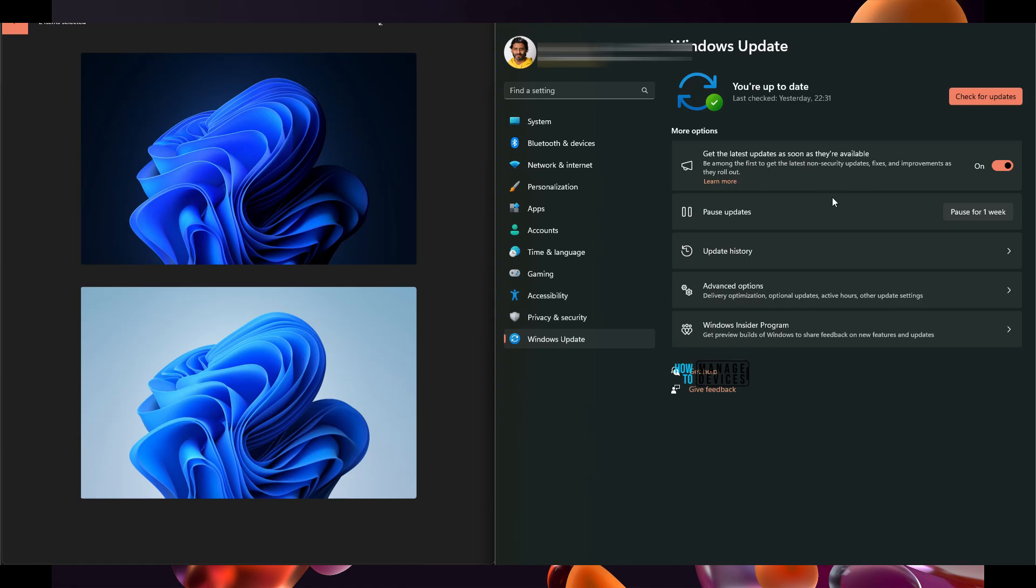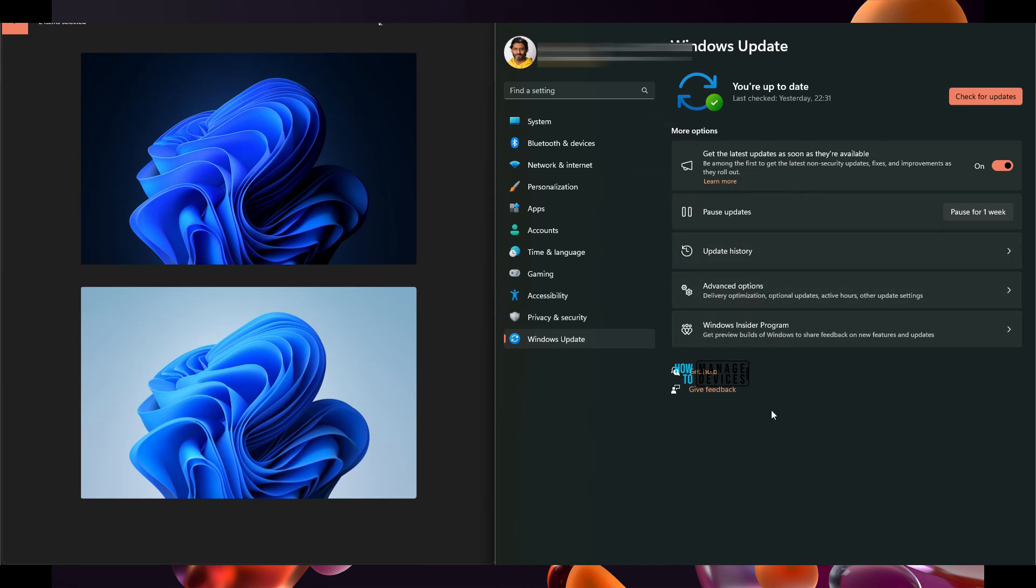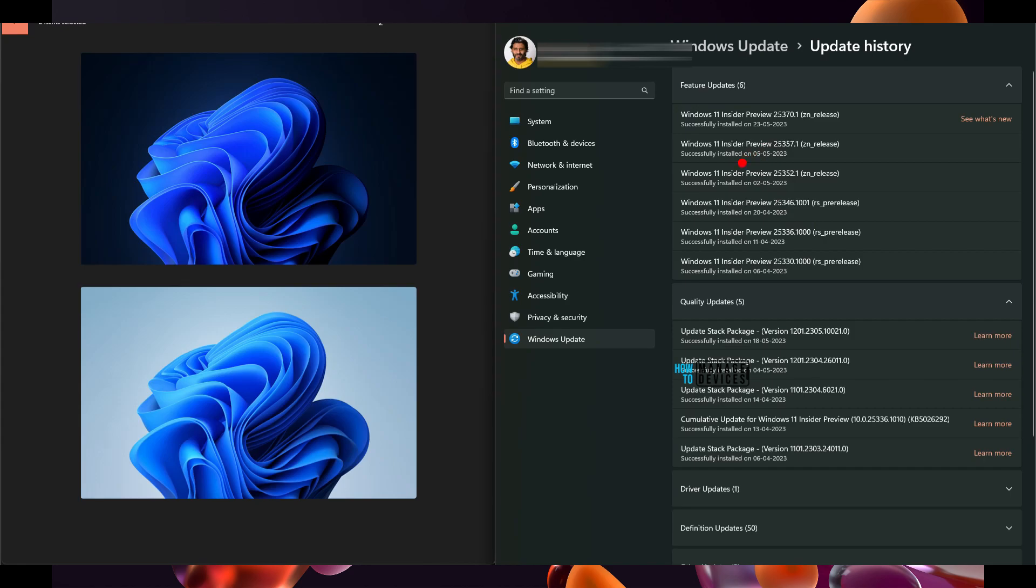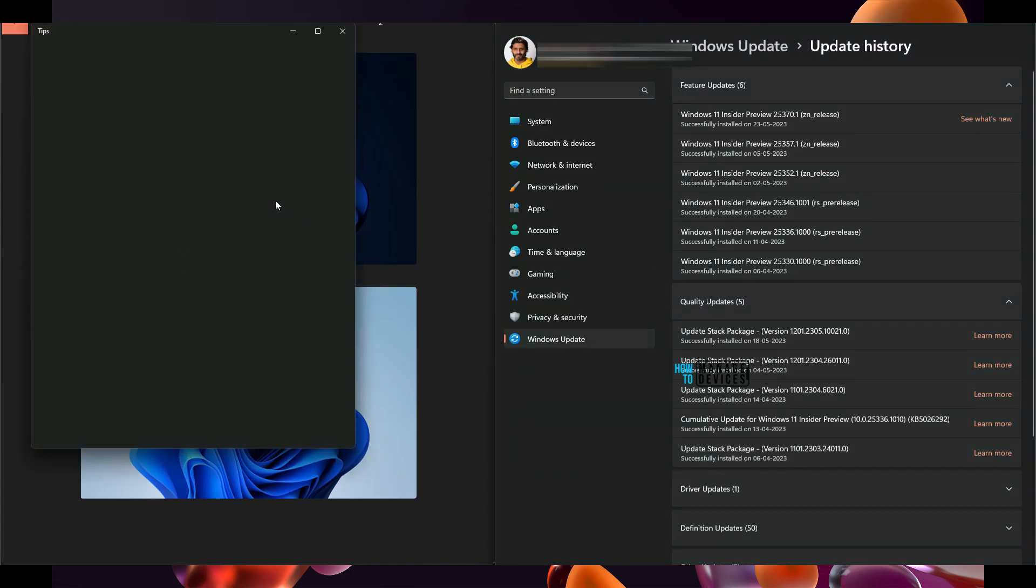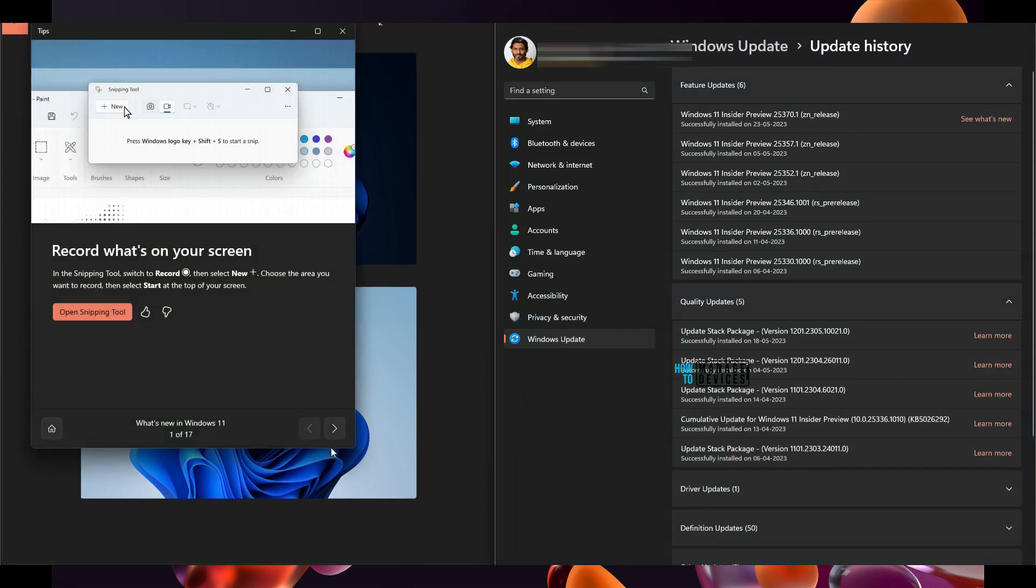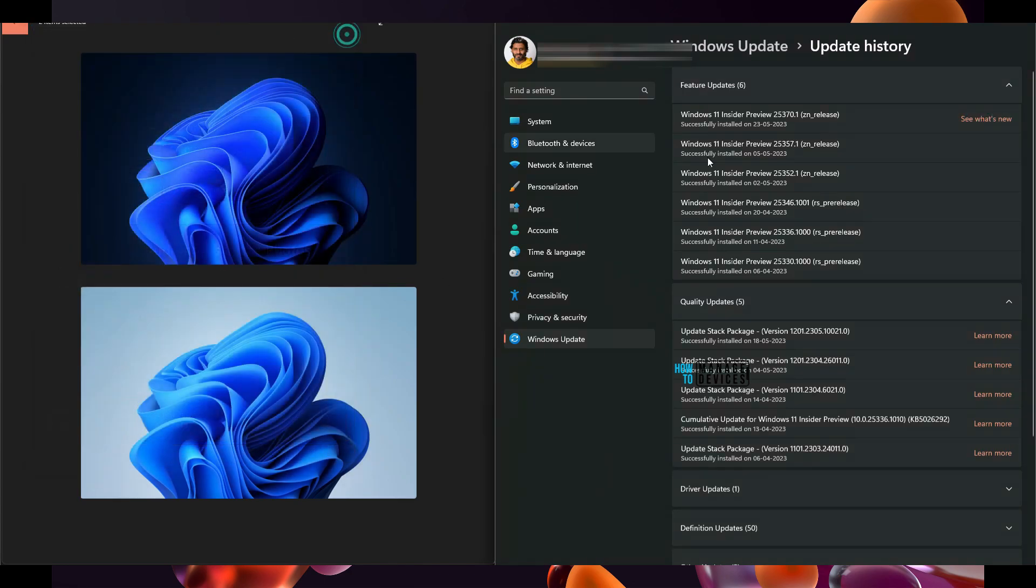If you enable it, you will get all the latest feature updates without waiting for annual feature update release from Windows. This is my Insider device and I'm going to enable this. This was not available for me in the previous build of Canary. So previous build was 25357.1 and I'm not going to click on this because it is going to give me the same team updates.